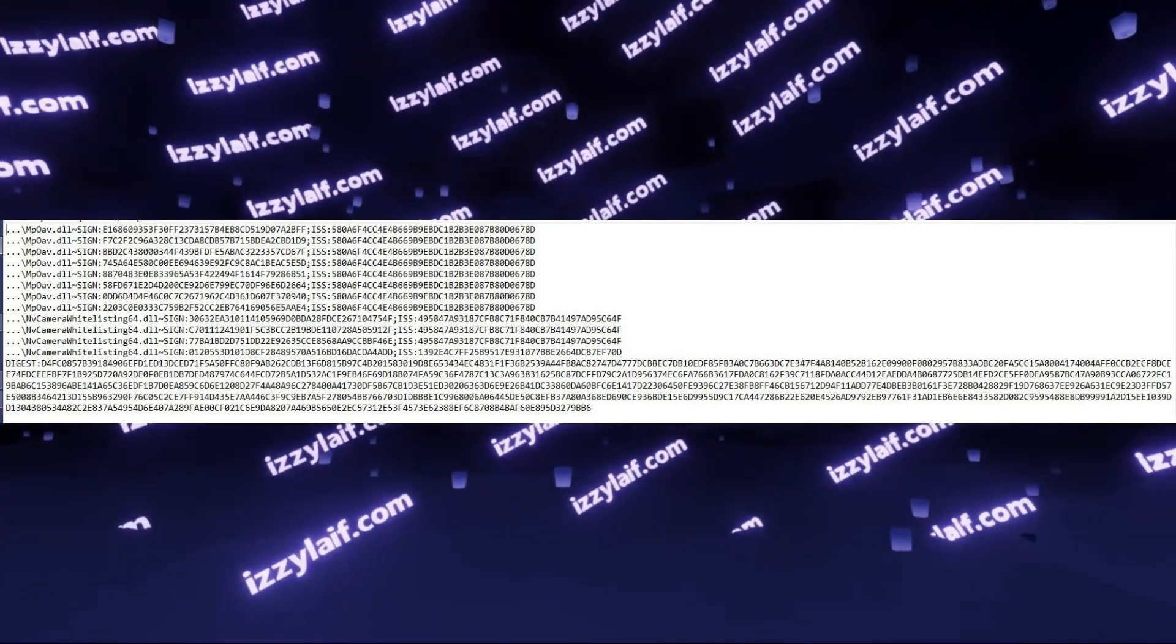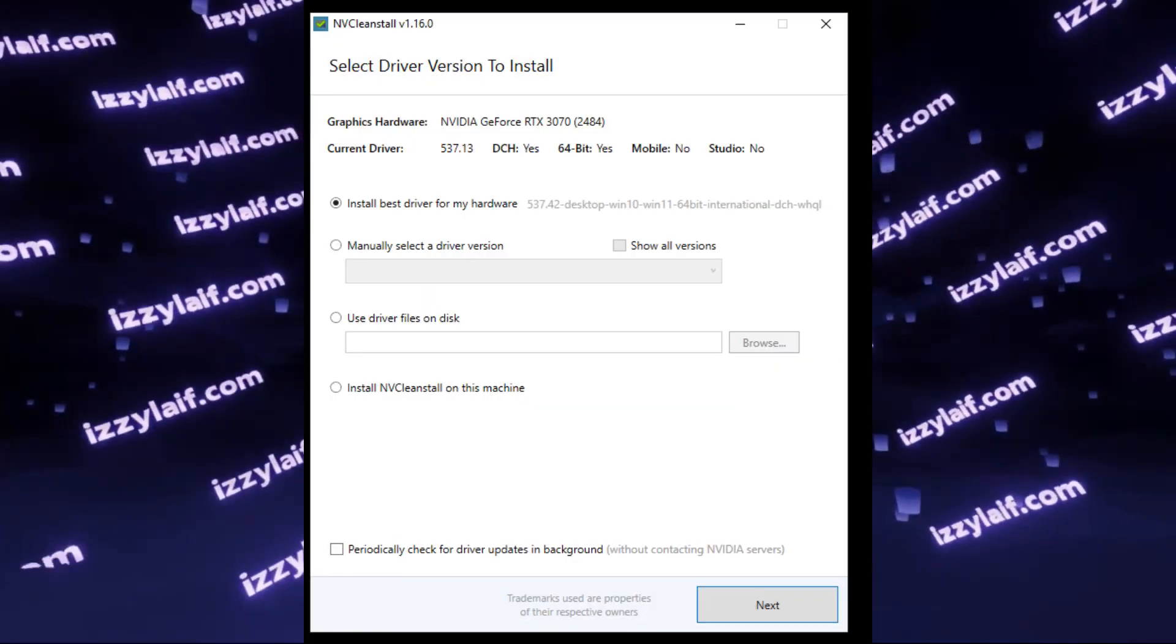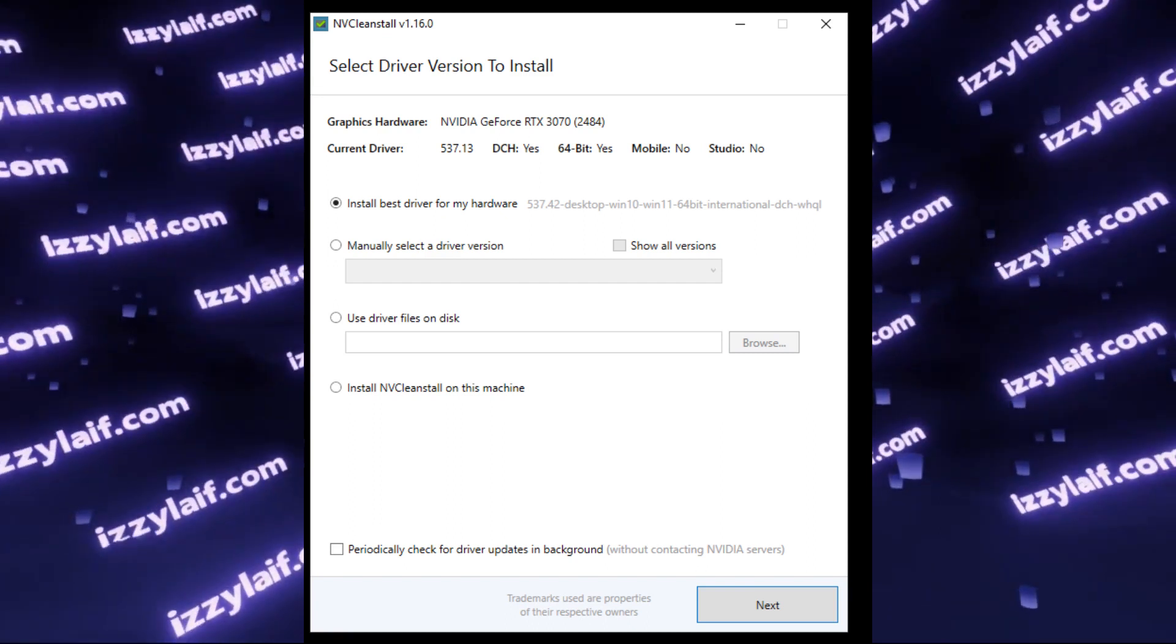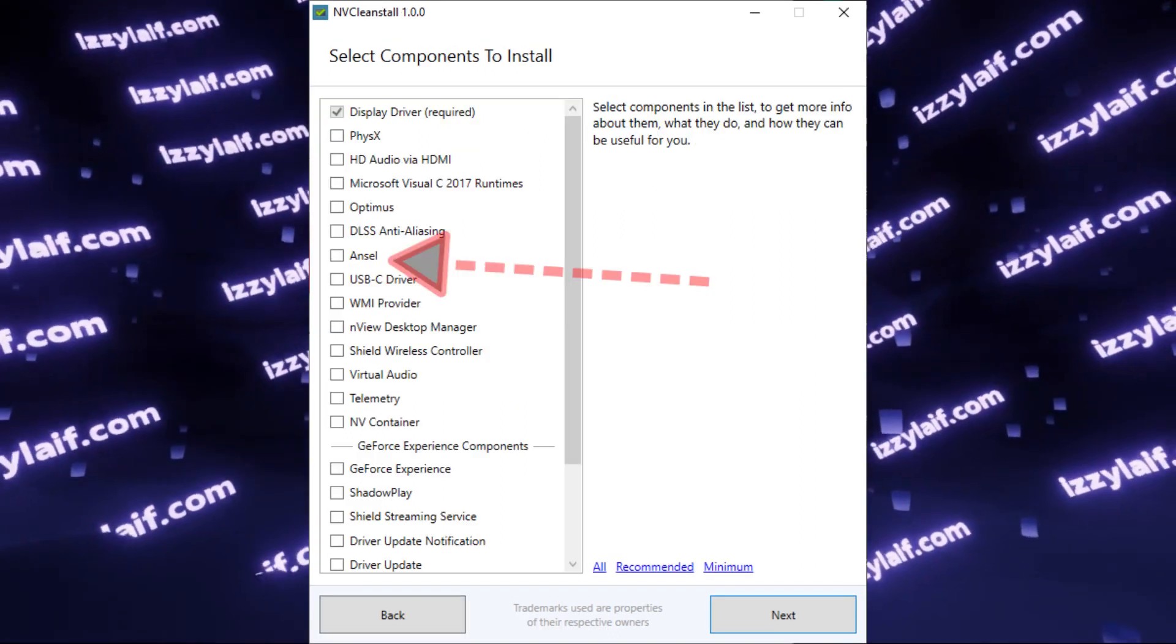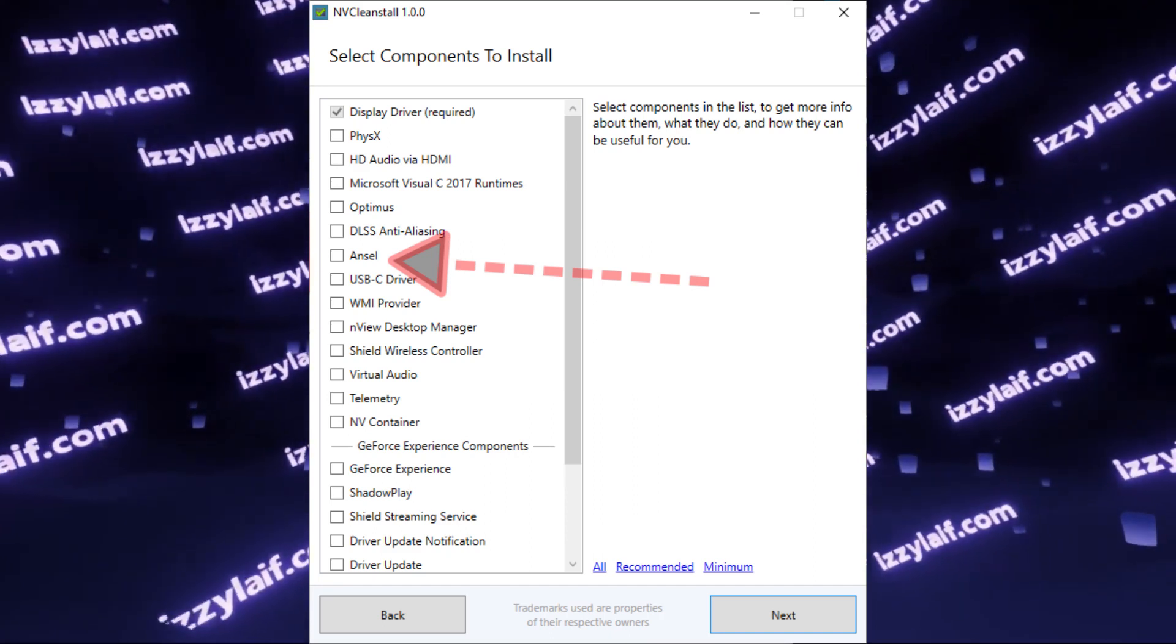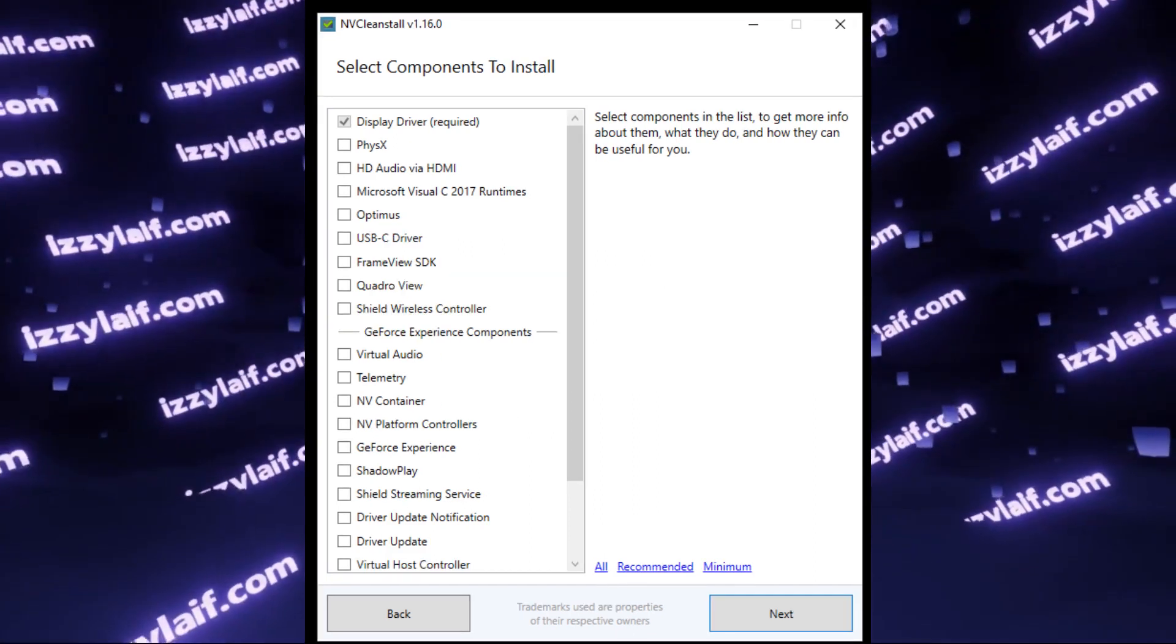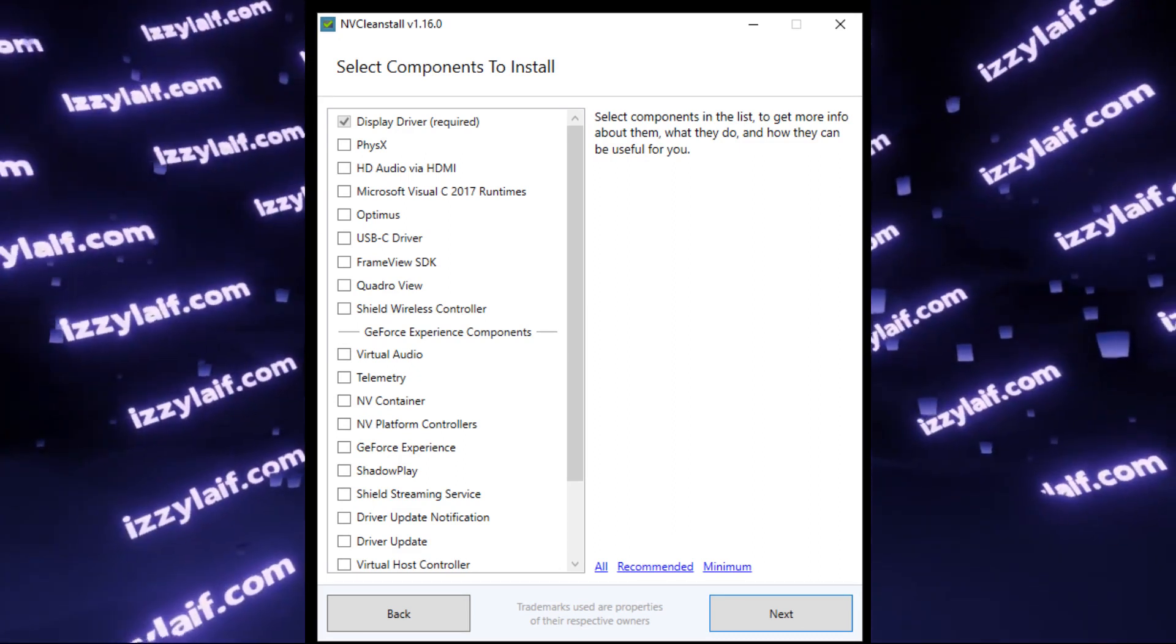There are two ways to disable it. The first one is called NVIDIA Clean Install. It's a third-party utility that allows you to declutter and remove the parts of NVIDIA drivers that you don't need before installing them. On some NVIDIA video cards, in this NVIDIA Clean Install program, you can untick Ansel, and it will not be installed. However, on 3000 series, for example, this tick is not present, so this utility will not help you to disable Ansel.